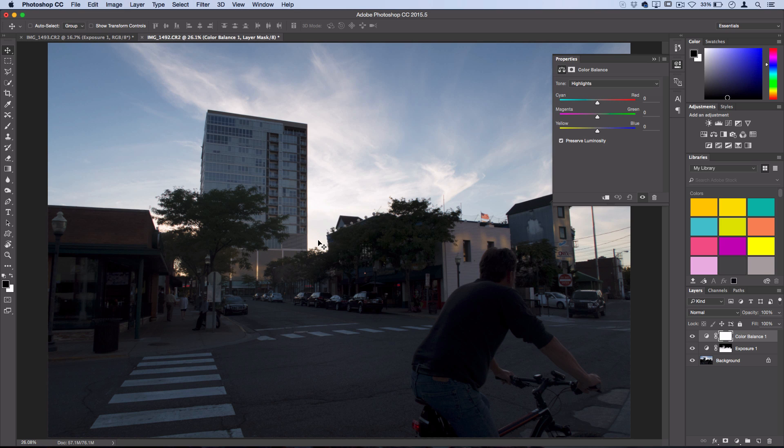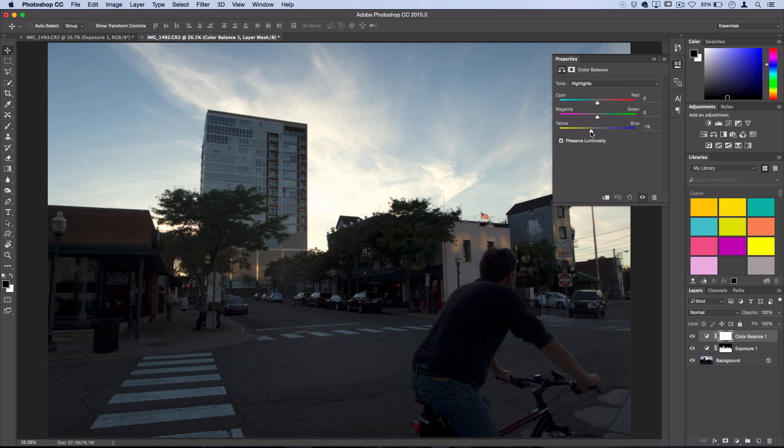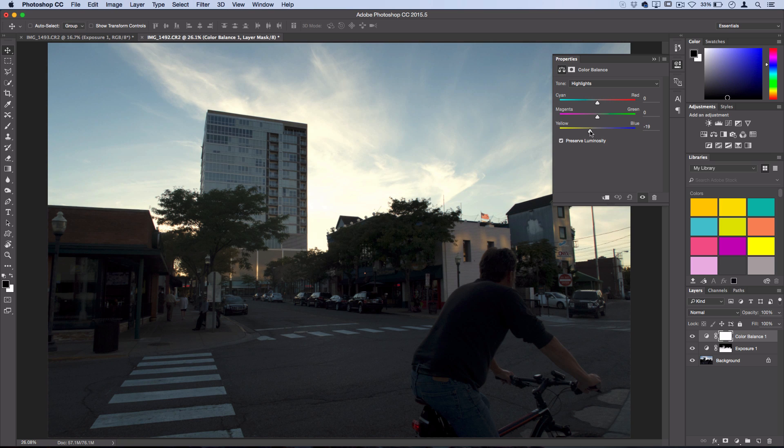So we could actually pull the highlight slider towards yellow and bring that tint into the photo.